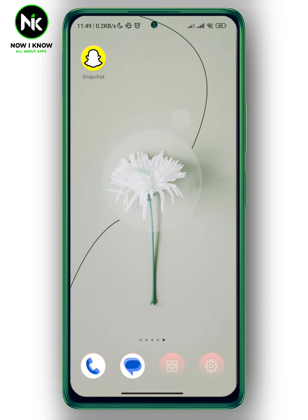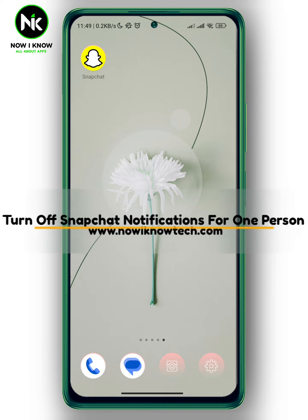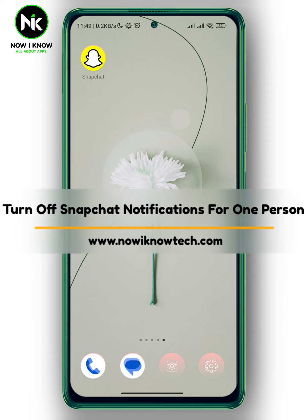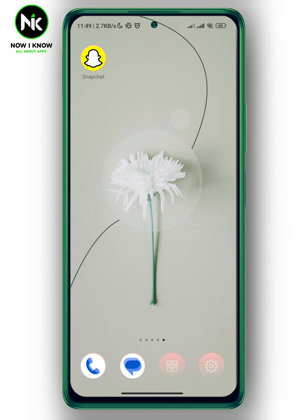Hi, it's Nina. Hello and welcome again to the Now We Know channel. In today's video, I'm going to show you how to turn off Snapchat notifications for one person. So let's get started.